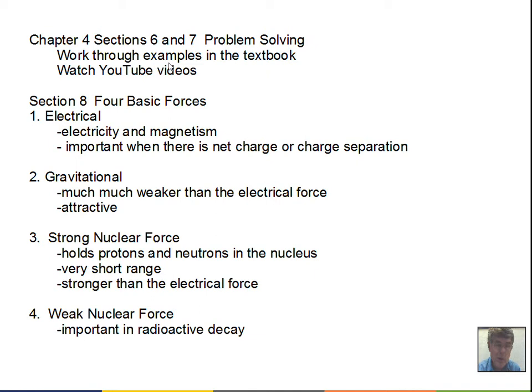start by reading the problem thoroughly all the way through. Then make a sketch. It doesn't have to be accurate, but make a reasonable sketch, labeling the quantities that are given in the problem, putting on vectors, choosing a direction to be positive for the motion. It's very important to make a sketch to really guide your thinking on how to come up with a solution for the problem.